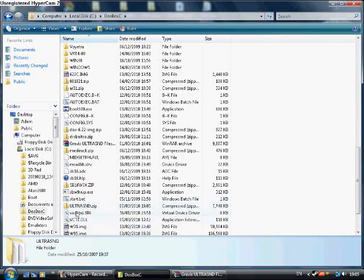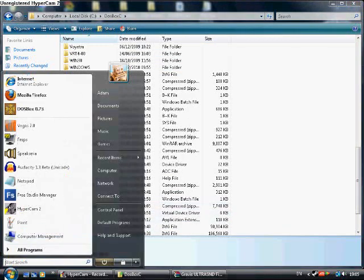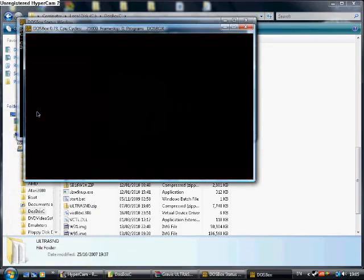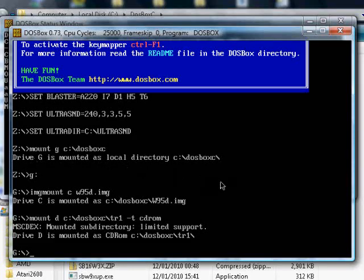Now start DOSBox. Next, copy the WinZip EXE and the ultrasound zip files to the hard drive image by using the copy command.